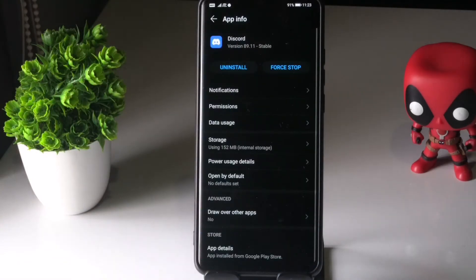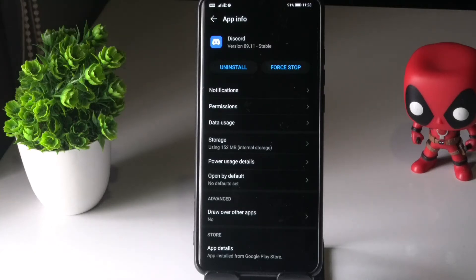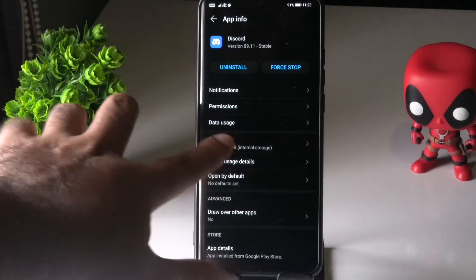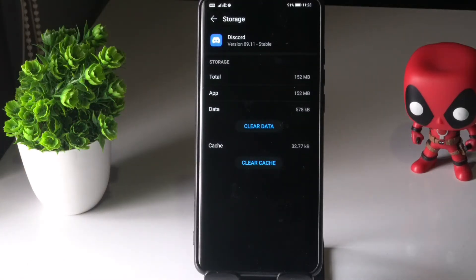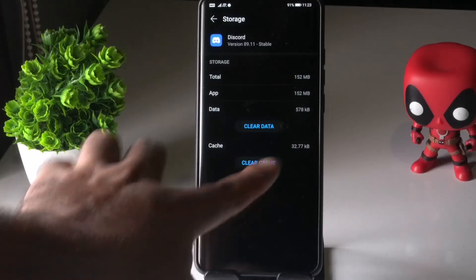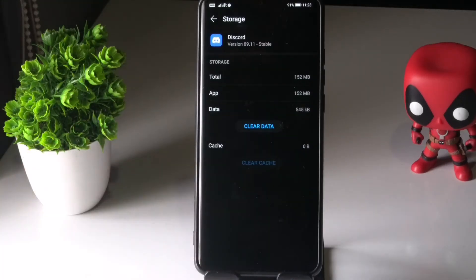Select this code. From here, tap on Storage. You will see two options: Clear Data as well as Clear Cache. Tap on Clear Cache.